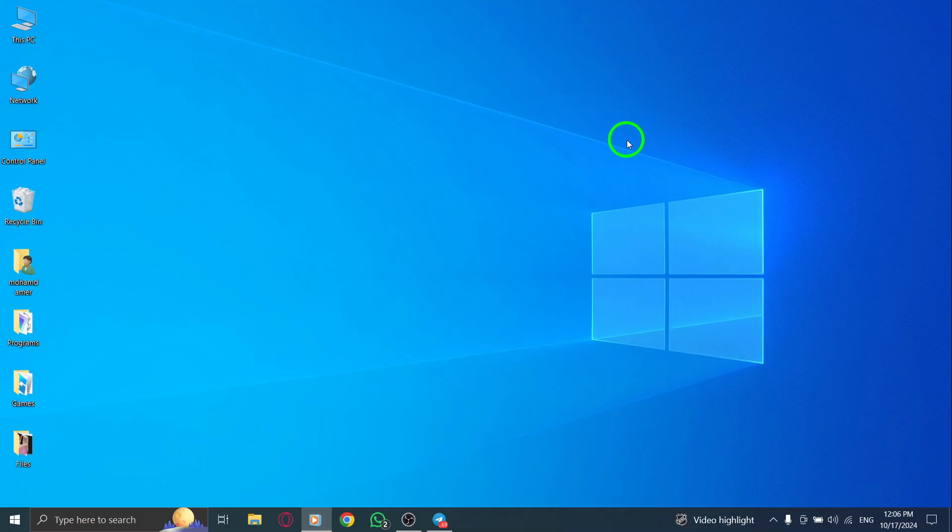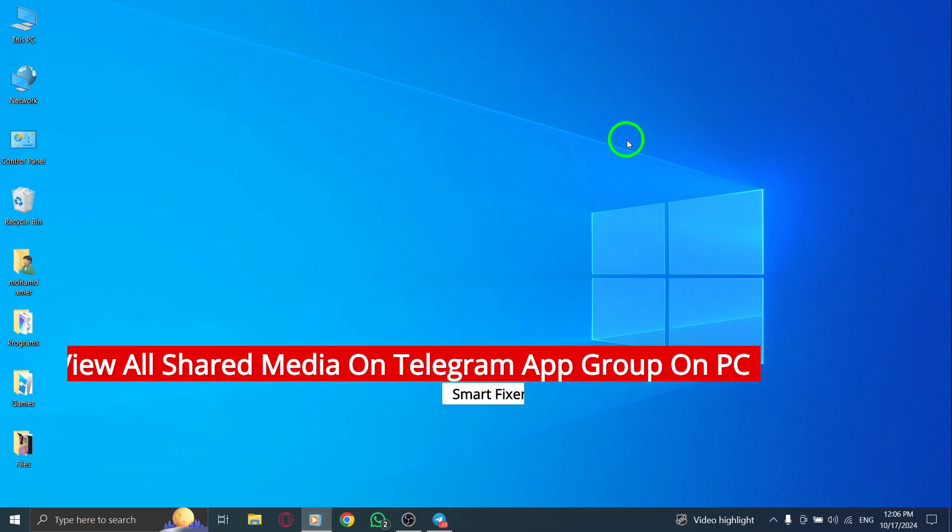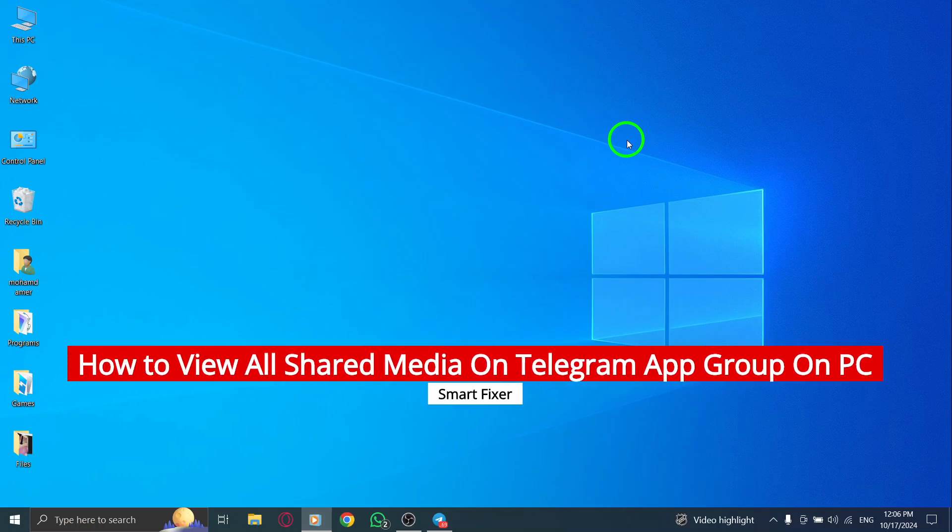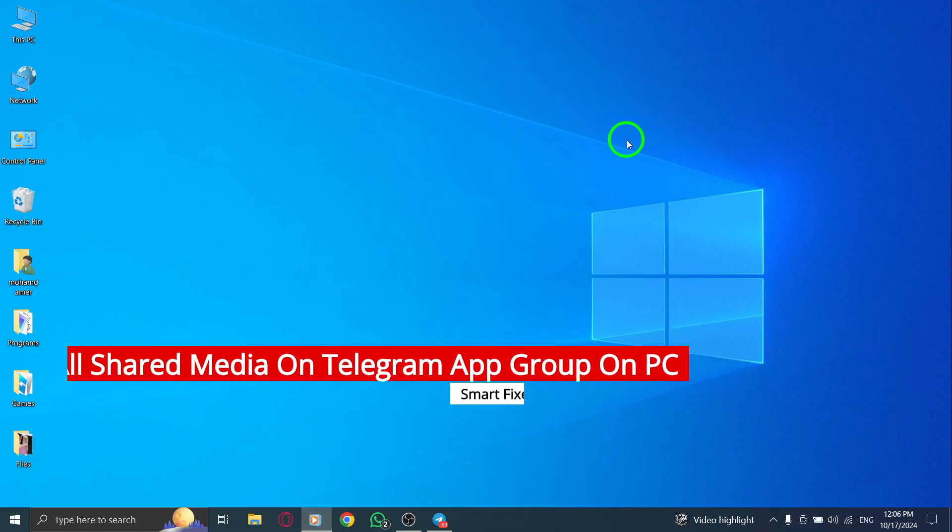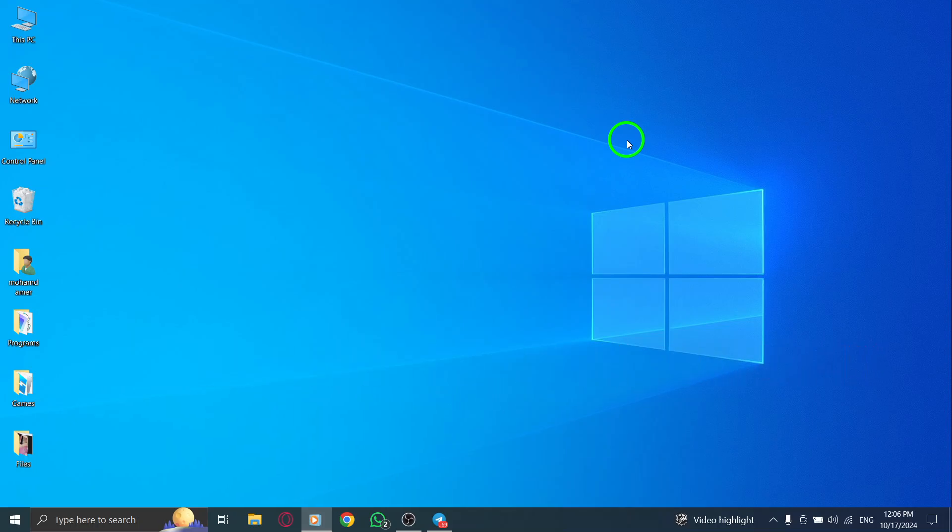Welcome. Today, we're going to learn how to view all shared media in a Telegram group on your PC. With the latest updates, accessing and managing your group media has never been easier. Let's get started.